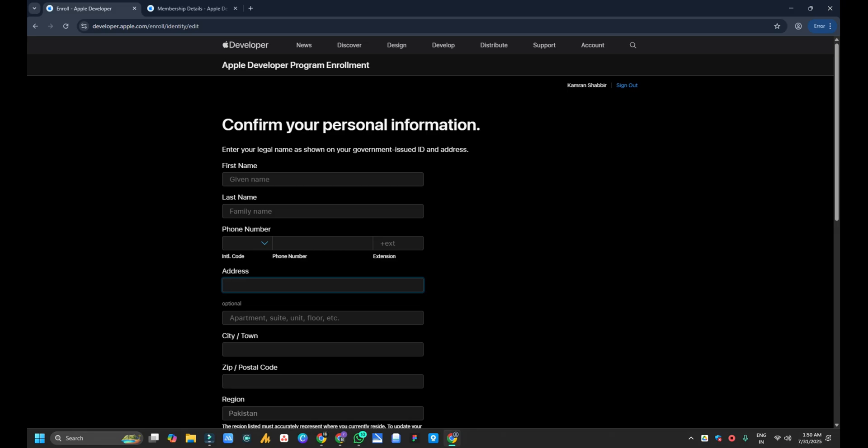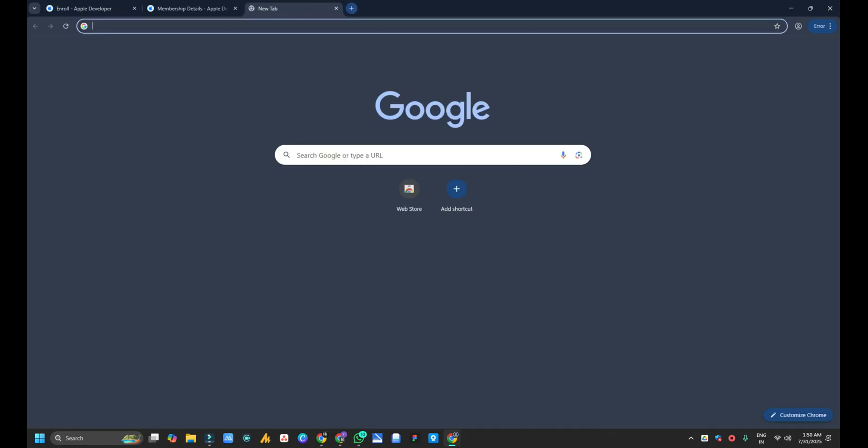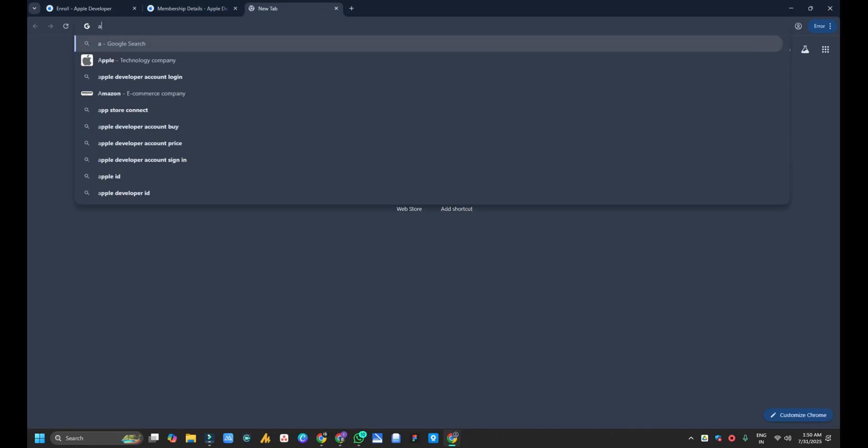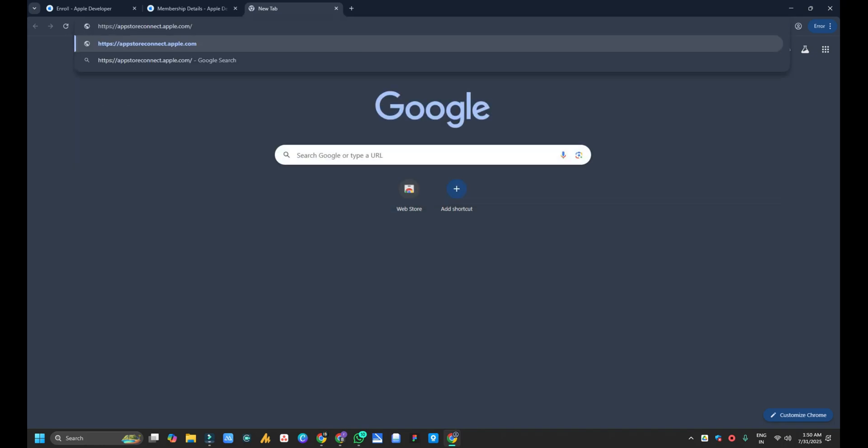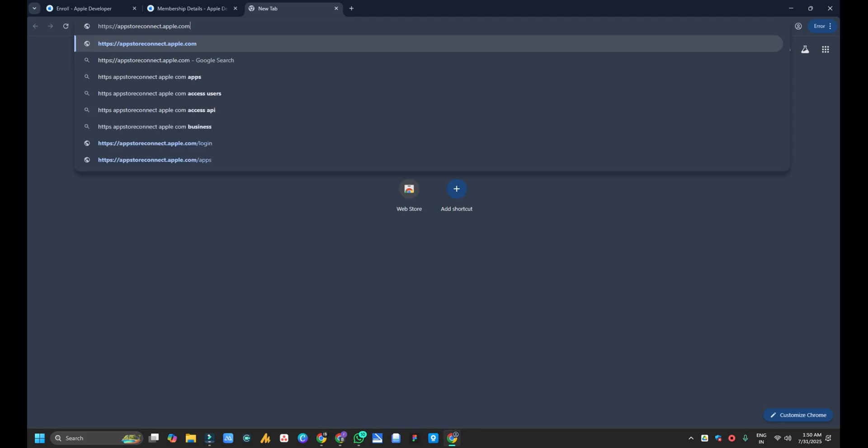After getting verified, you have to go to any browser and here you have to just type App Store Connect. I will also share a link in the description too. Here you have to type appstoreconnect.apple.com and you have to hit enter.